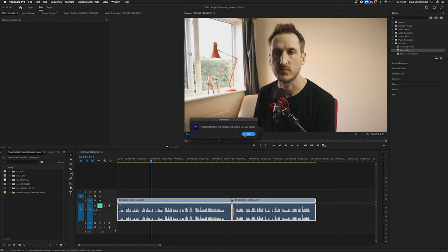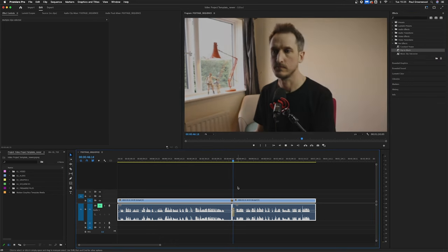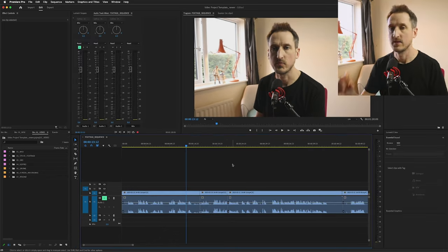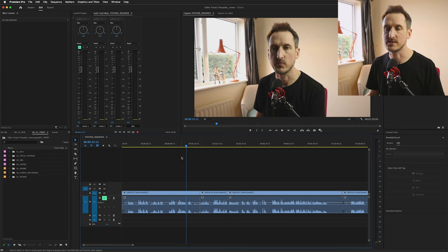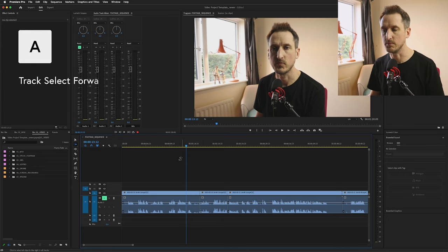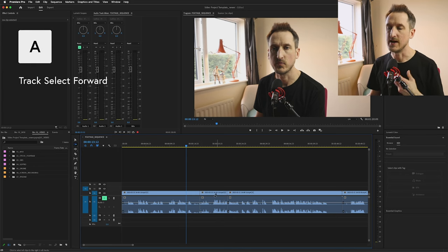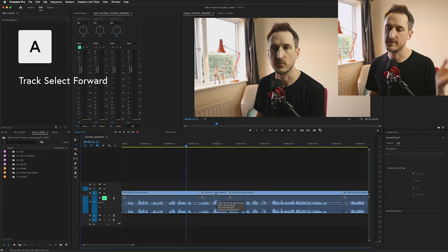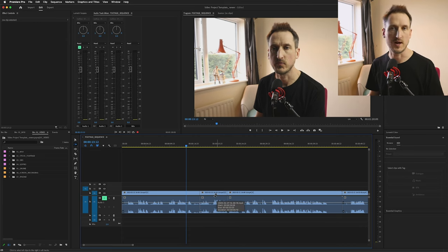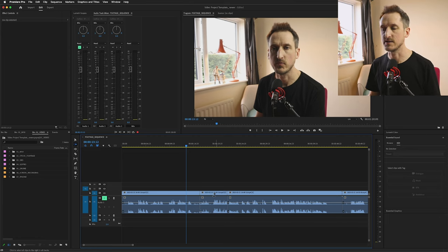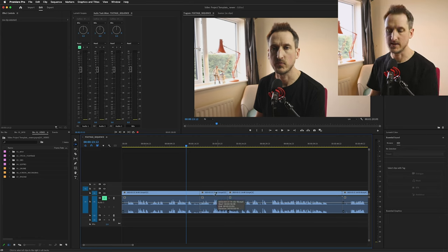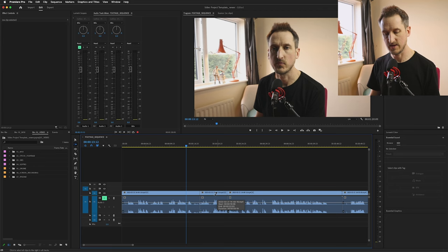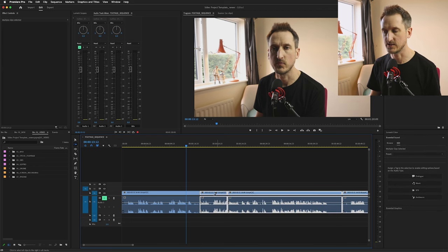If I wanted to do a dip to black, I can just straight add that to the end of my footage. The next tip I'm going to show you is the track select forward, and you can access this by hitting A on your keyboard. This is for when you've got lots and lots of footage to the left or the right that you want to select. So let's say we want to select all the footage to the right of my playhead.